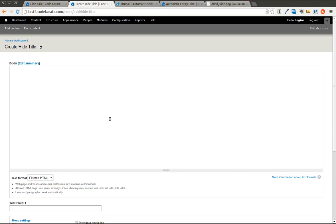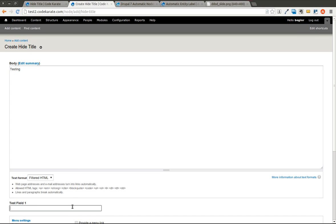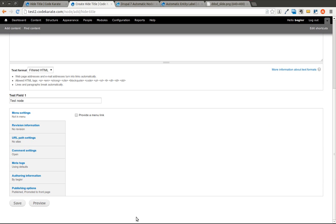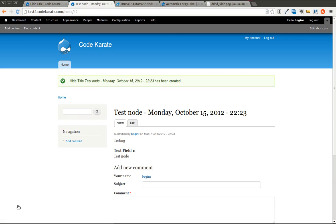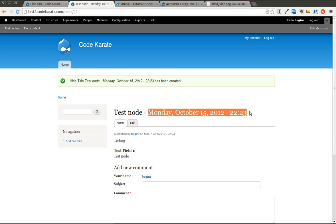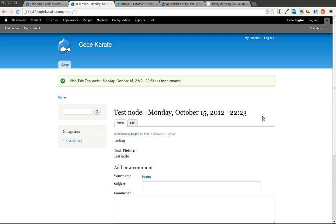If I refresh the page, the title field is gone. You can add some text to the test field and save it. You'll notice that the title of this is Test Node Dash the current date. Pretty simple.